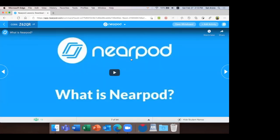Let's watch this video on my screen — it's a little over two minutes and gives a clear, concise picture of Nearpod as a learning tool. In case you're having difficulties, you can go to the chat and find the URL of this video.